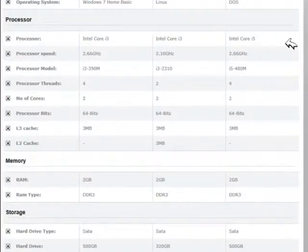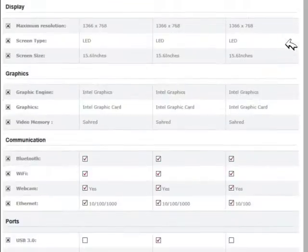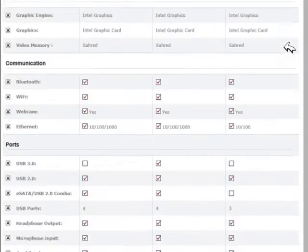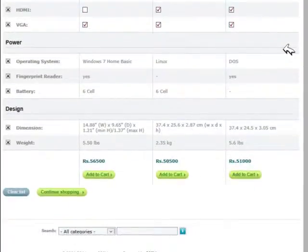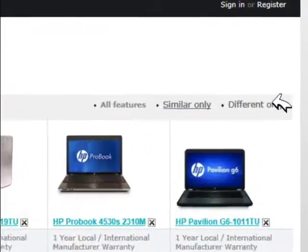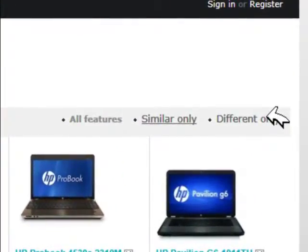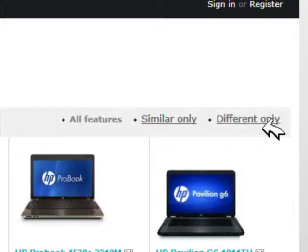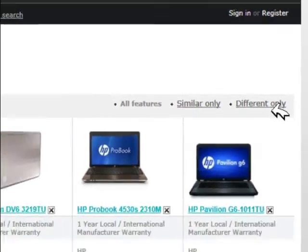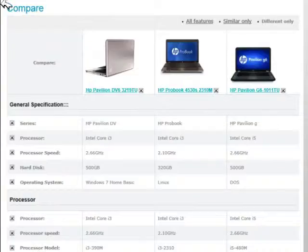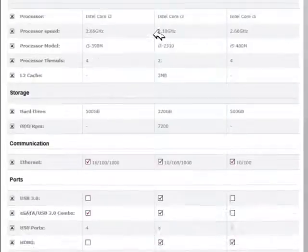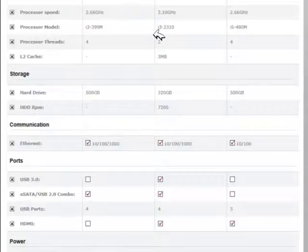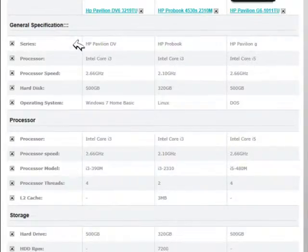That makes your selection much easier. You can see what's different among your selections by pressing the different only button. Here you can select your favorite product, your desired product according to your needs.